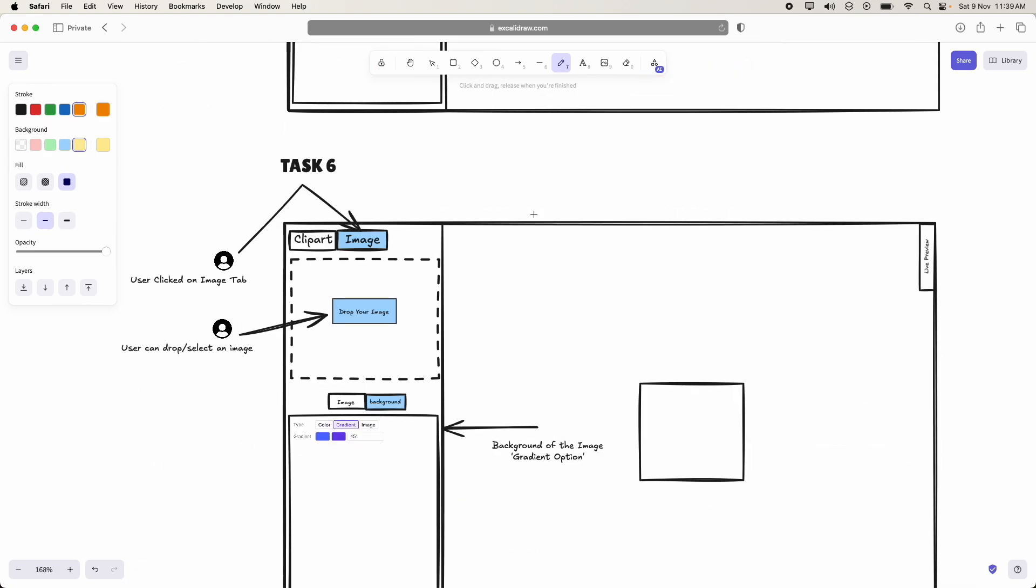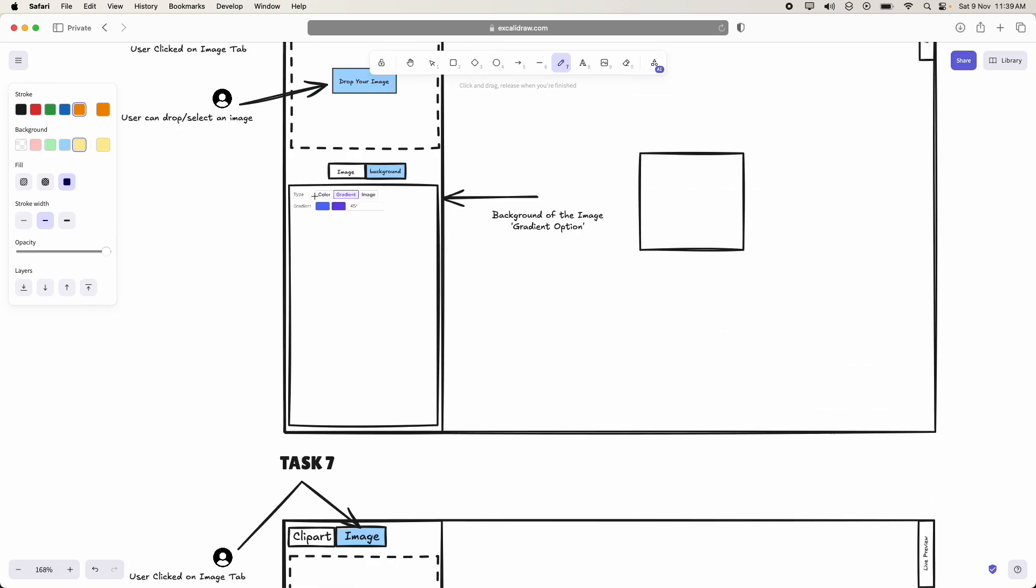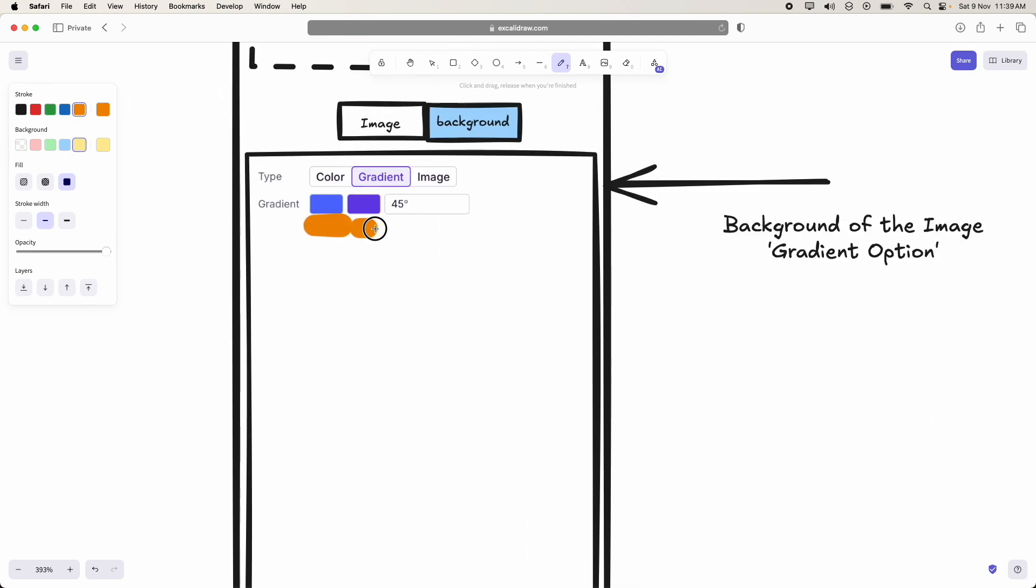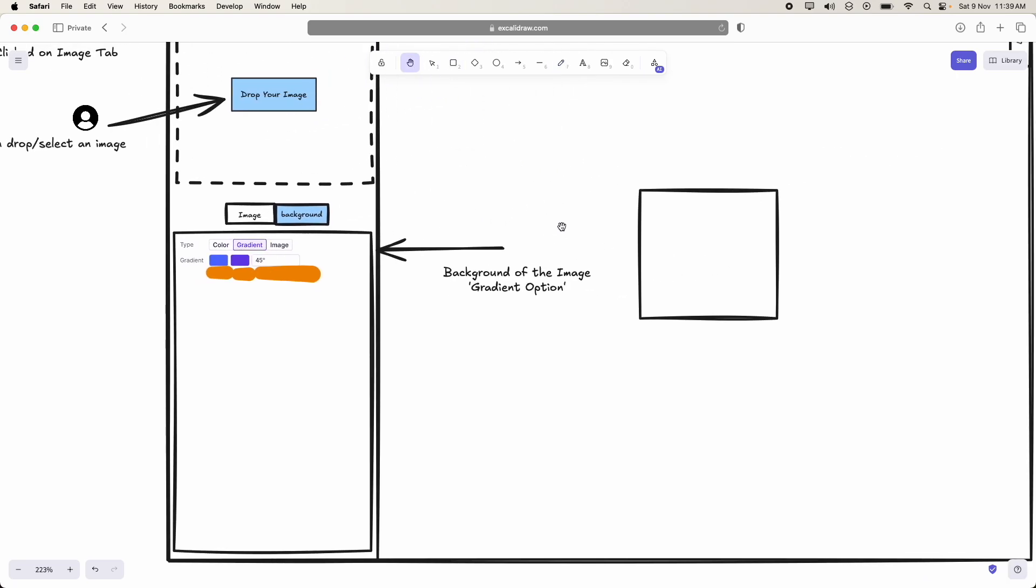Coming to task 6, this is the UI of the gradient. So user should be able to select two colors and he should be able to give the angle with which gradient should perform.